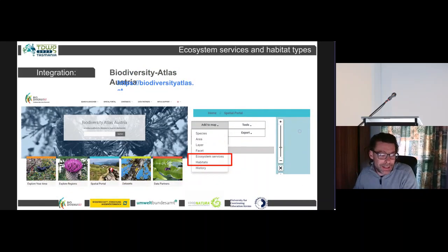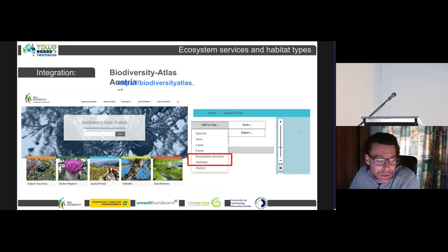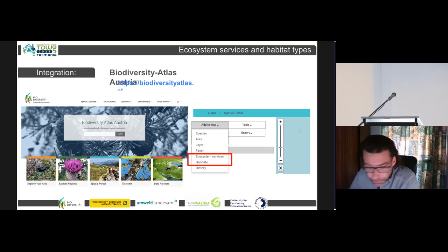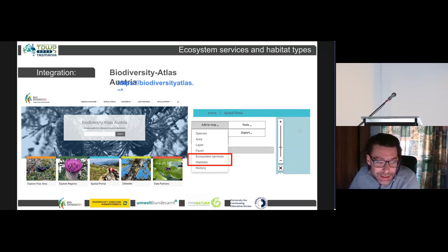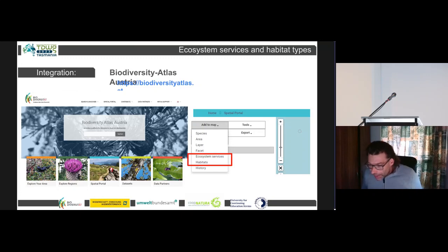Ecosystem services and habitats will be integrated into our live servers and will be available at the beginning of 2024. Currently, we are developing the integration of the services on a development server. You can see our main page and two access links to our portal — this is the spatial portal. The main page will also have an integration of the link to the services.